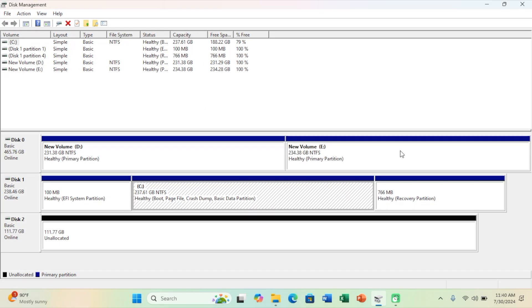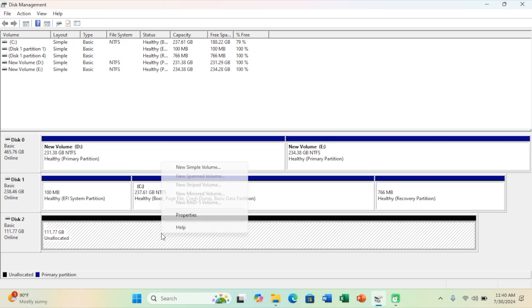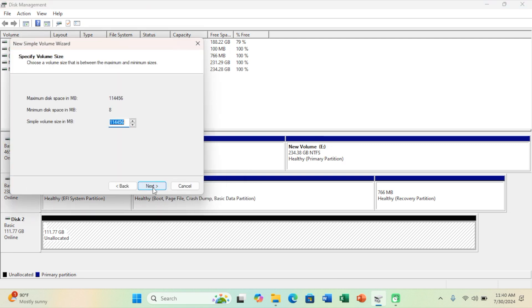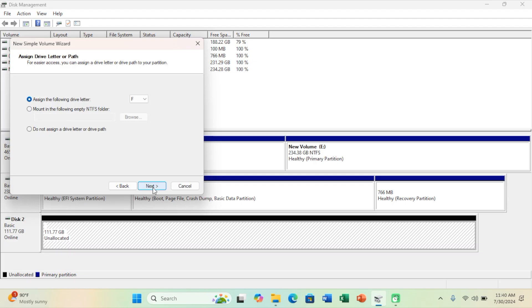If you see the drive here, let's try to initialize it. Go and select it. In this way, you're going to partition and properly format the device so that it's properly recognized by Windows.